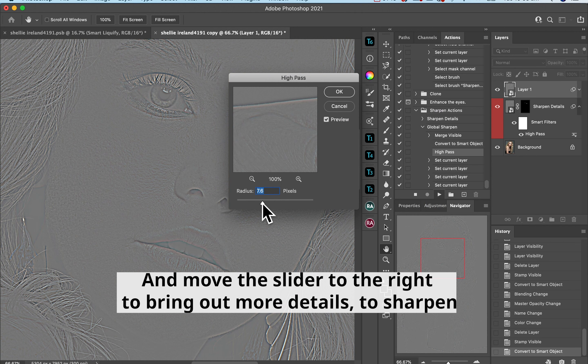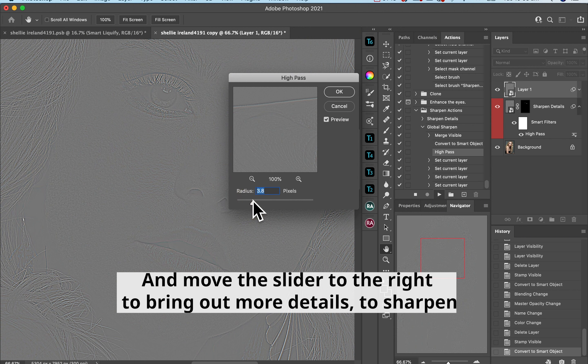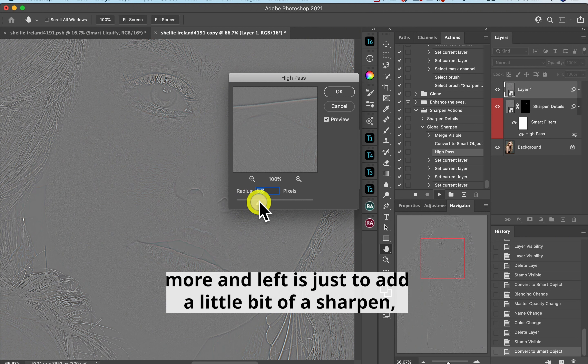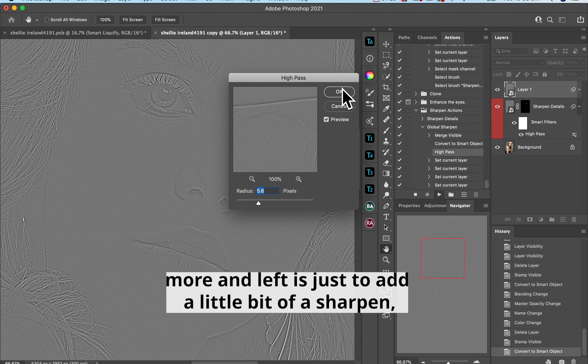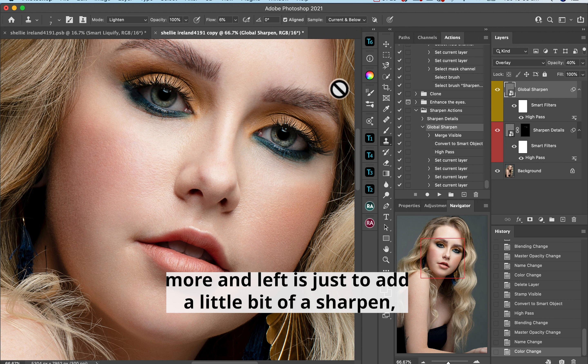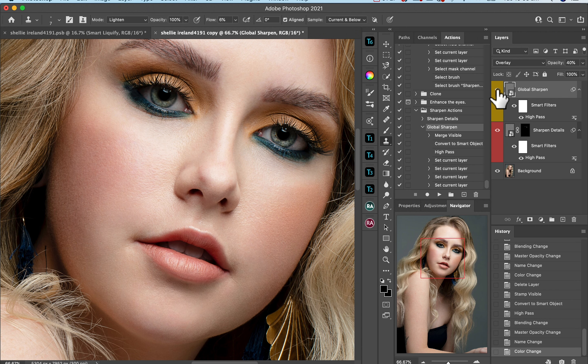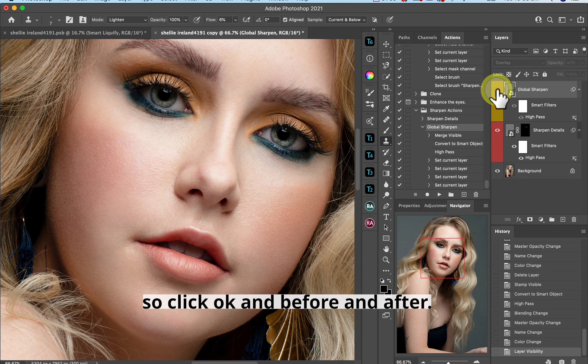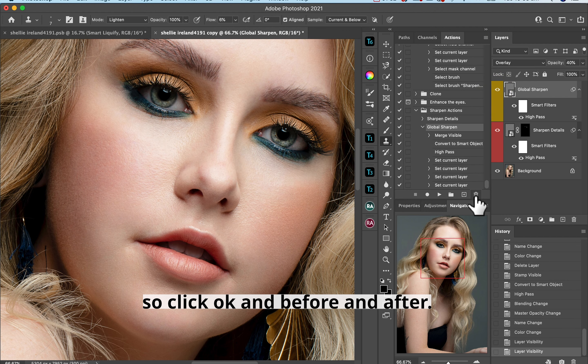And move the slider to the right to bring out more details or to sharpen more, and left is just to add a little bit of a sharpen. So click OK and a before and after.